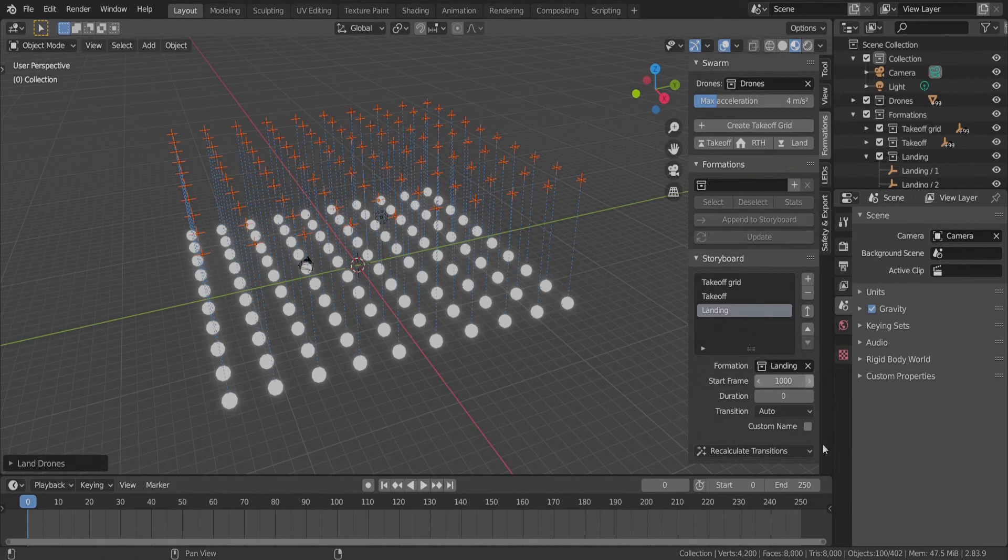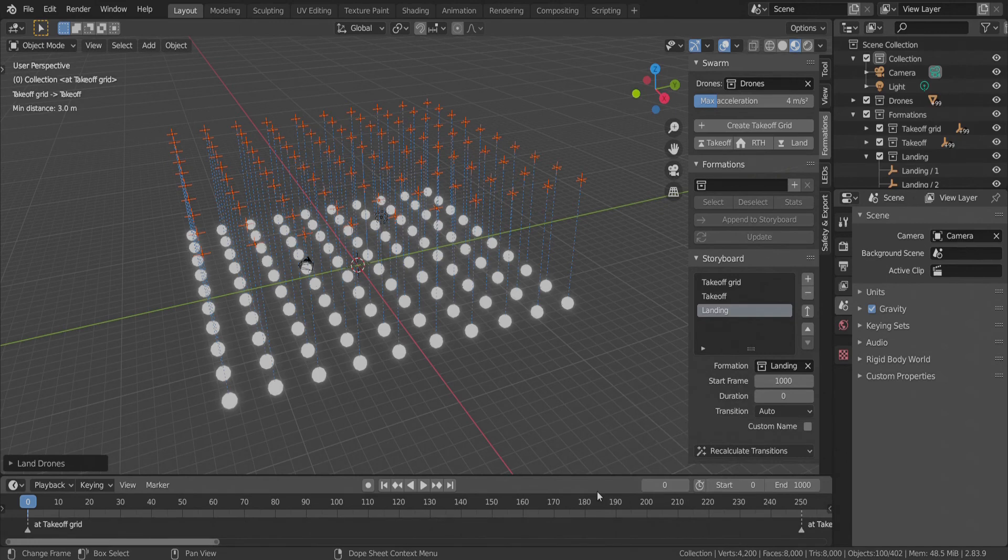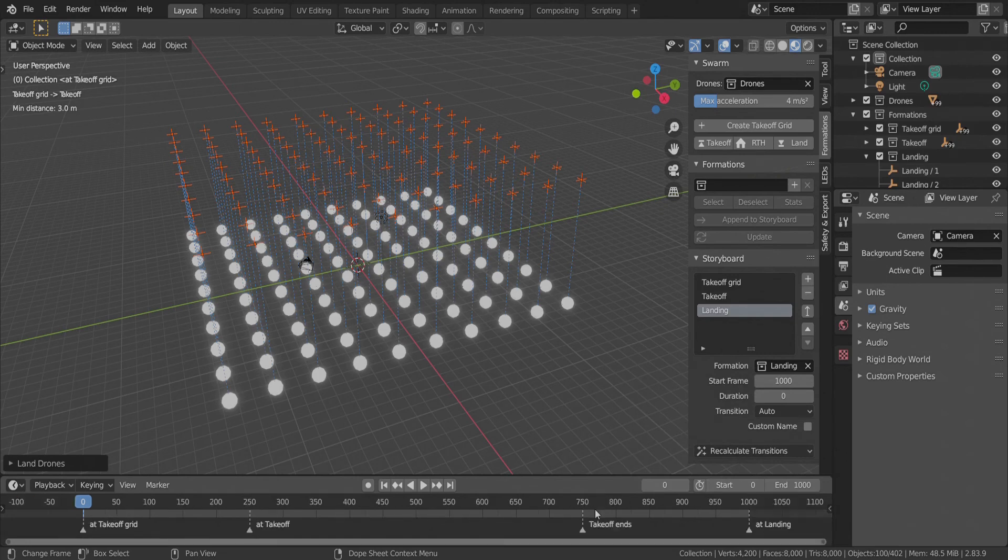We set up our timeline to contain the full mini-show and use this handy SkyBrush operator to add storyboard markers to it.